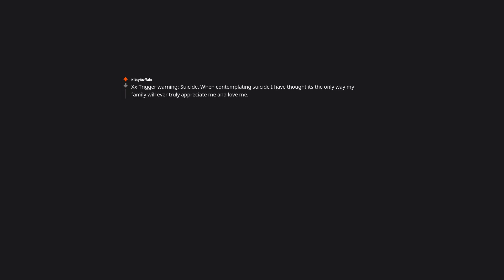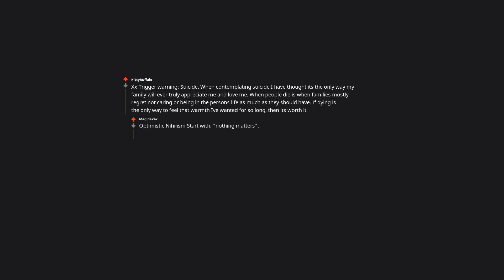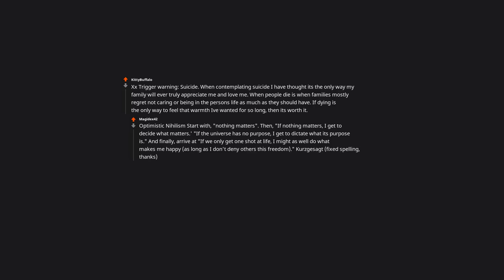Trigger warning: suicide. When contemplating suicide I have thought it's the only way my family will ever truly appreciate me and love me. When people die is when families mostly regret not caring, or being in the person's life as much as they should have. If dying is the only way to feel that warmth I've wanted for so long, then it's worth it. Optimistic nihilism: start with nothing matters. Then, if nothing matters, I get to decide what matters. If the universe has no purpose, I get to dictate what its purpose is. And finally, arrive at if we only get one shot at life, I might as well do what makes me happy, as long as I don't deny others this freedom.